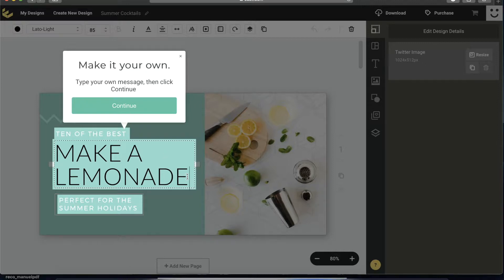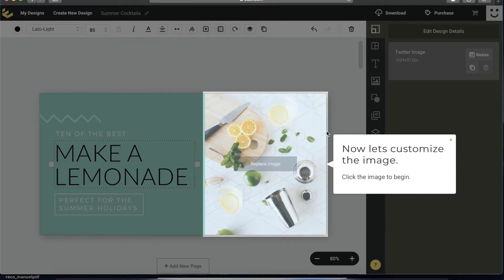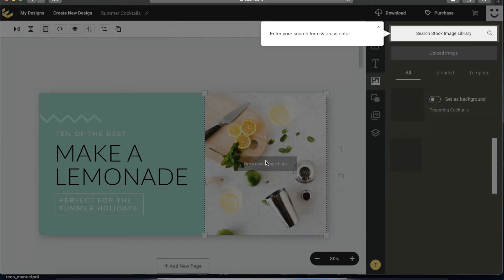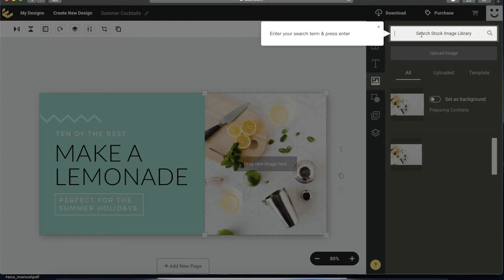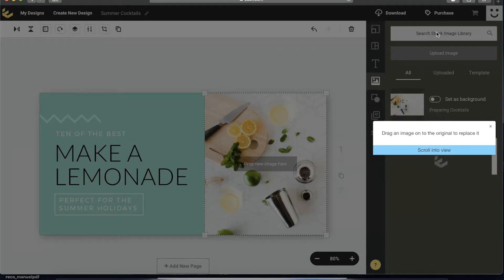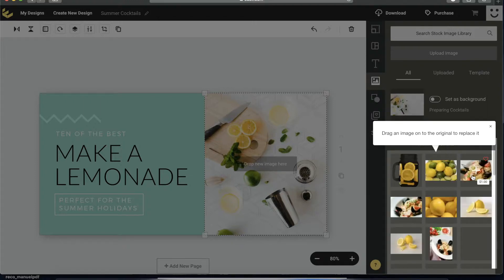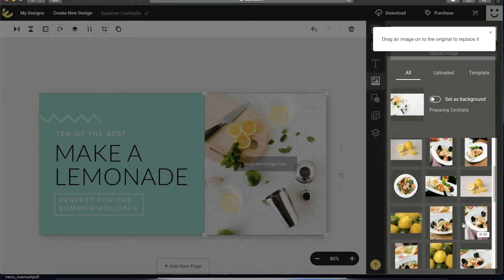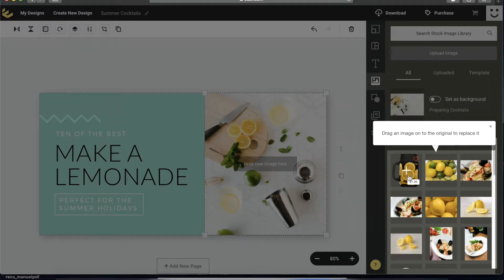Now we have changed the text to 'Make a Lemonade.' Click Continue. Now it says 'Let's customize the image.' You don't have to worry if you see an image with a watermark because it only does that on preview — once you download the image, you won't see the watermark. Click on the image to begin, and now we are going to search for images in the library. You will notice that most of the images have a dollar amount — that means they are premium, so you have to pay to use them.